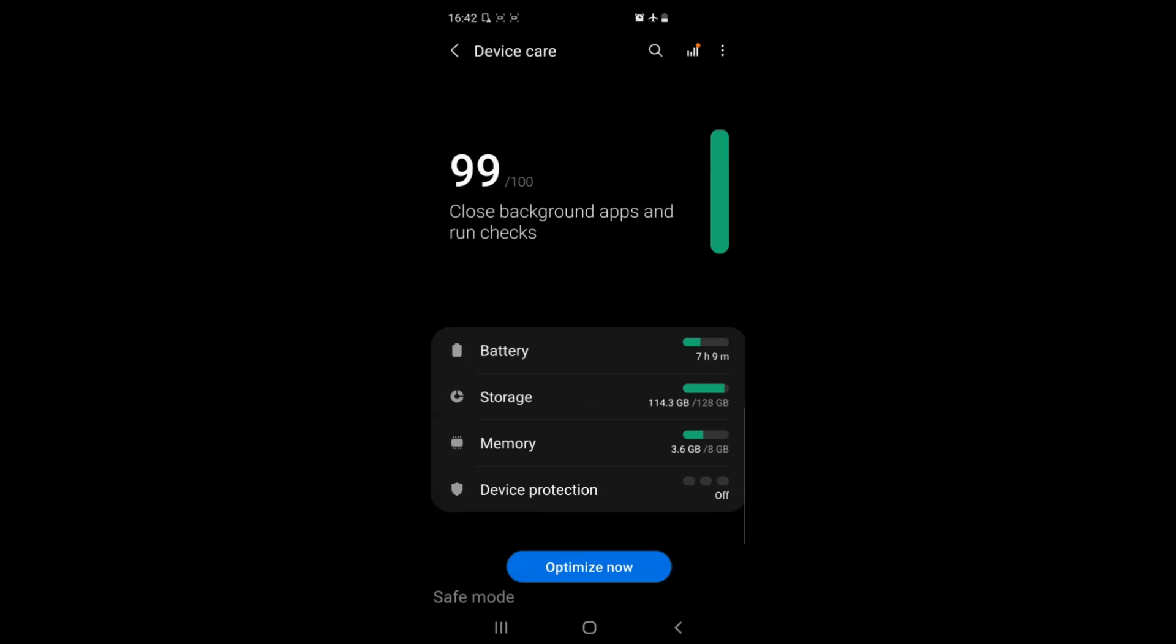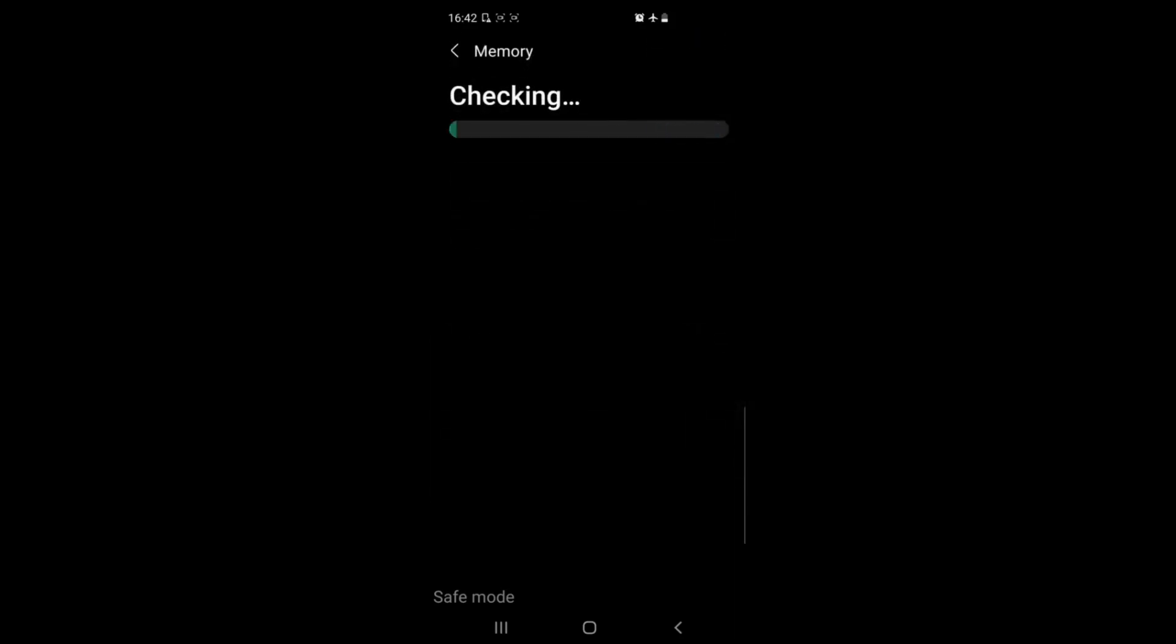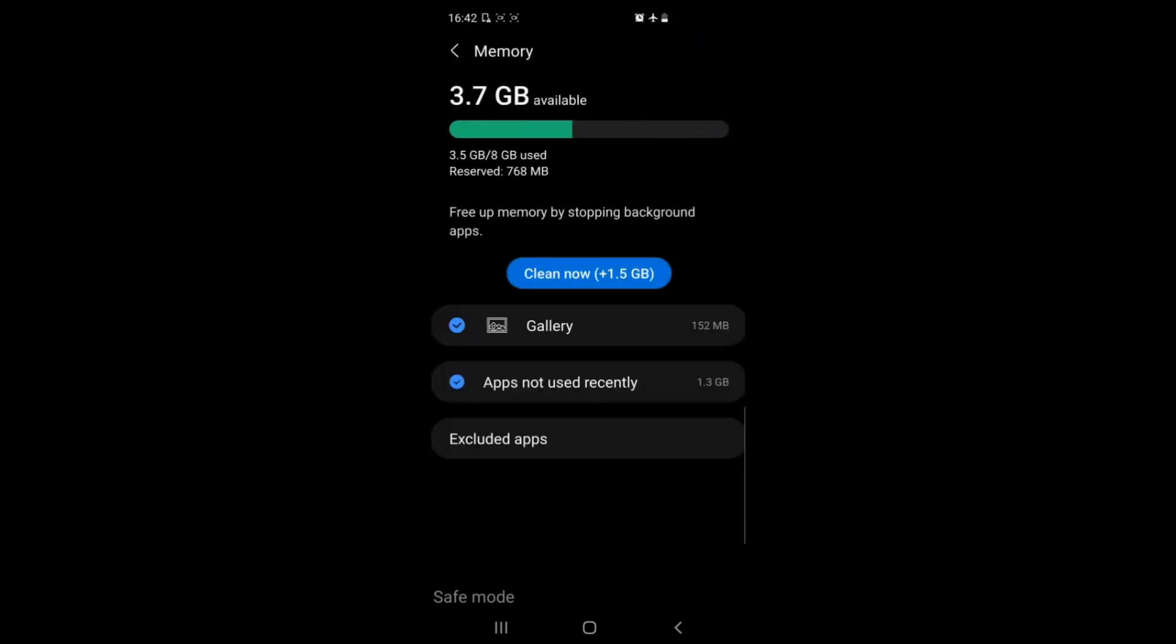Then you will see memory. Go ahead and tap on that. This will show you how much RAM is taken by apps on your device. Usually most devices have the clean now button which will clean up any RAM.